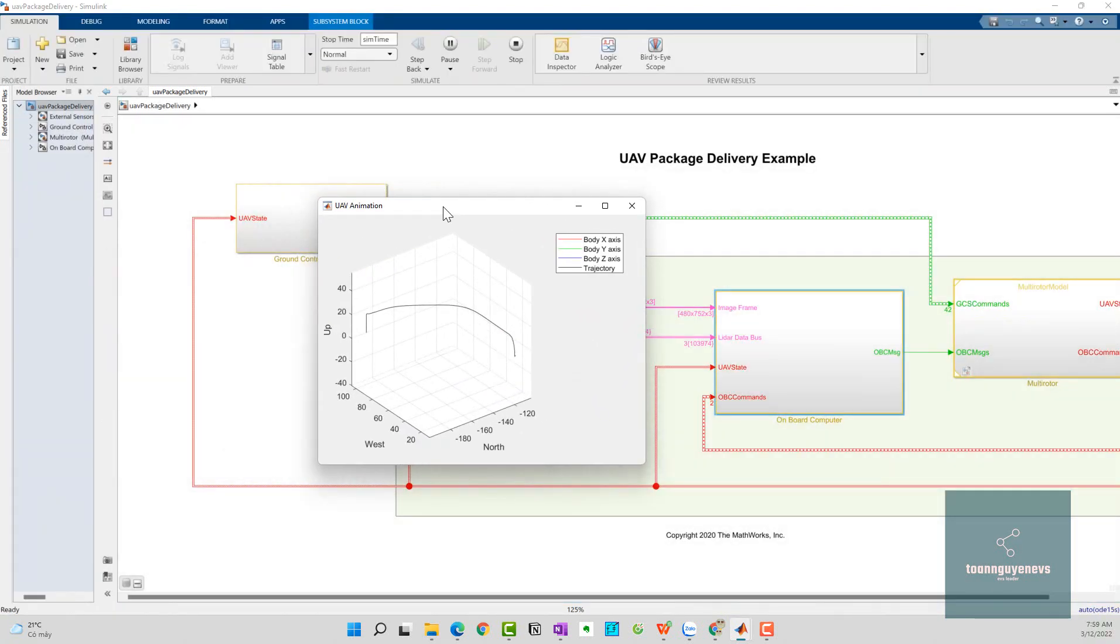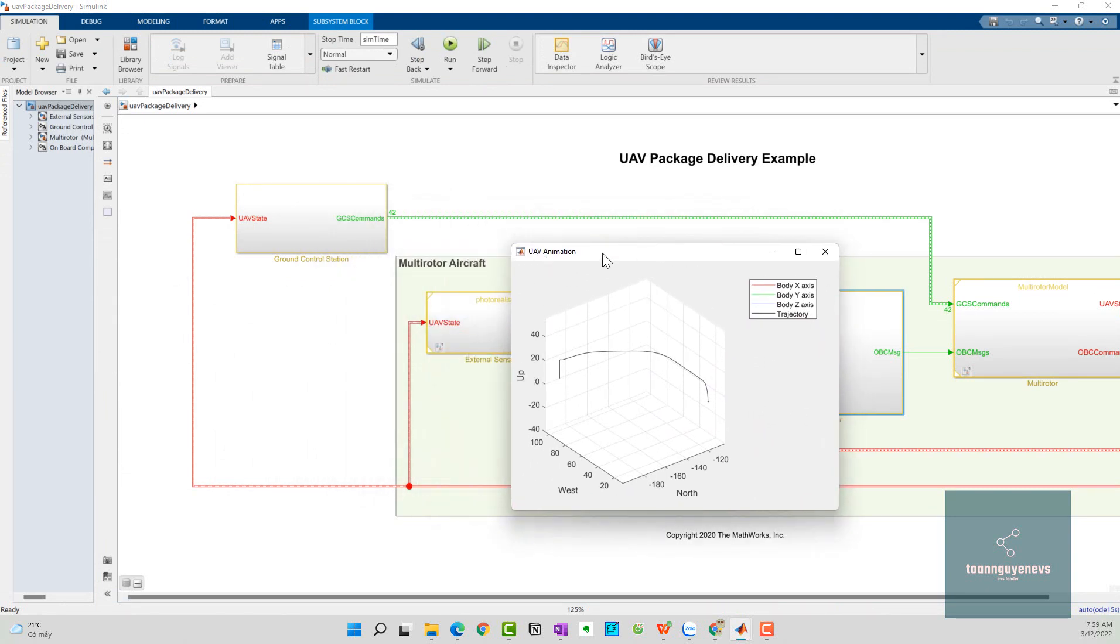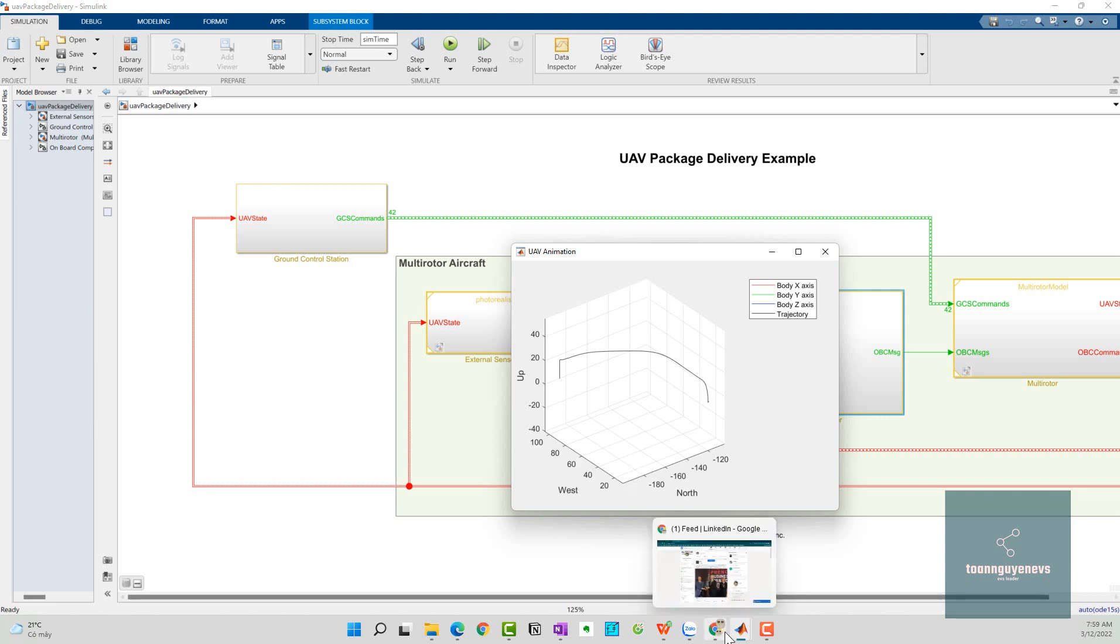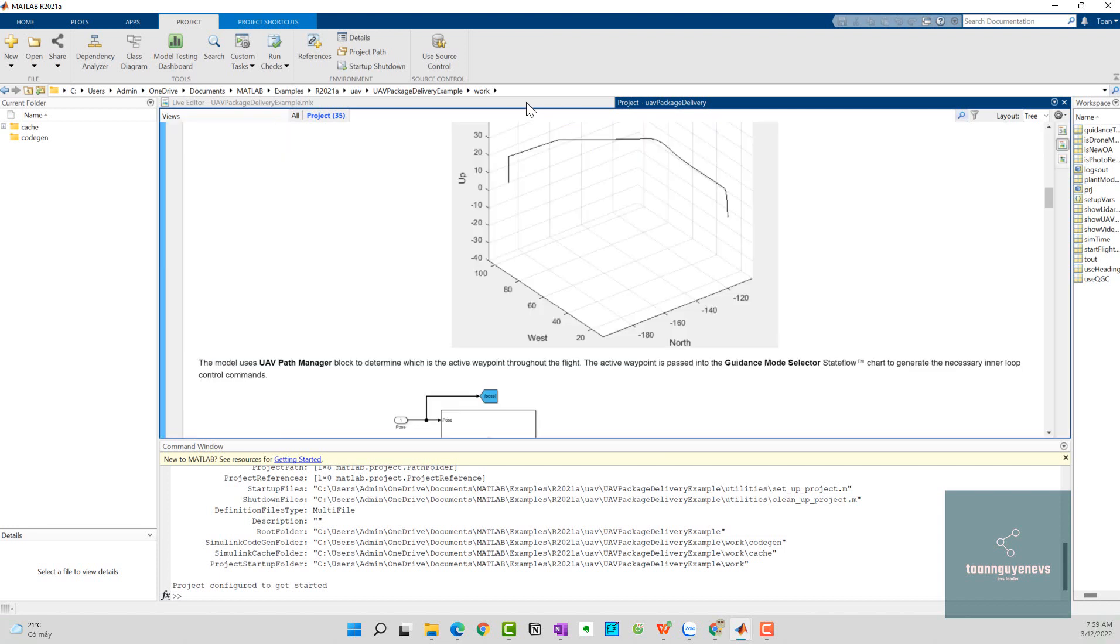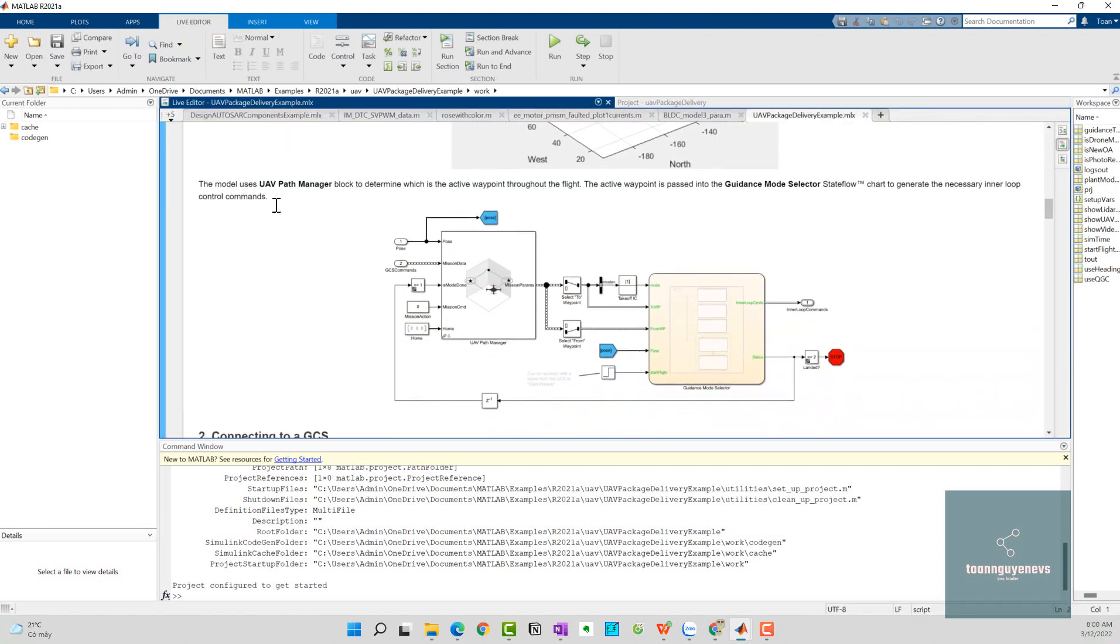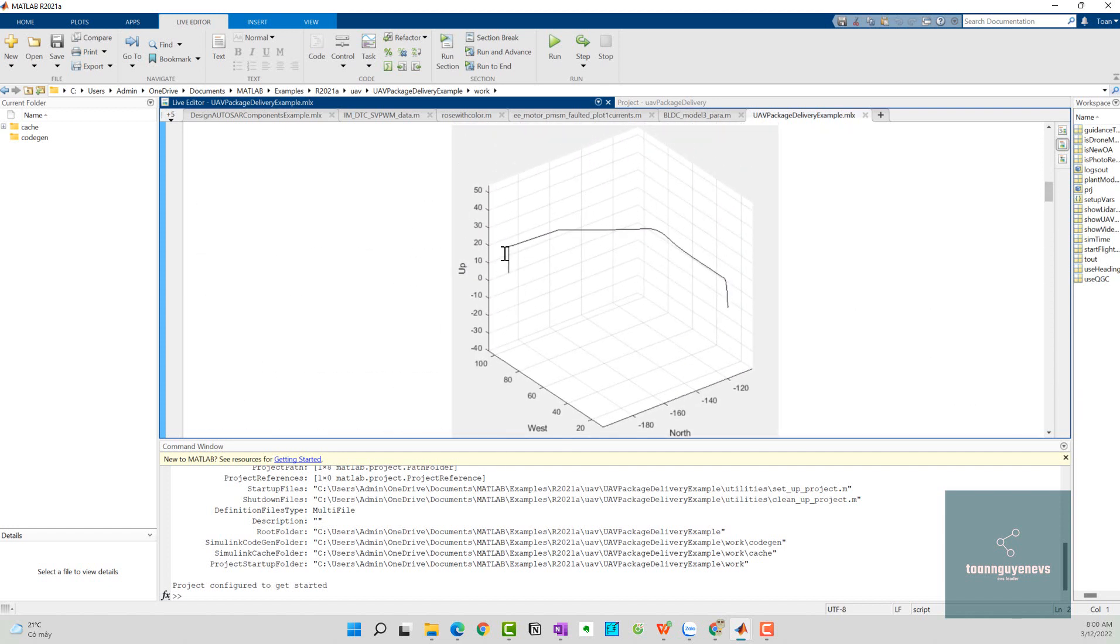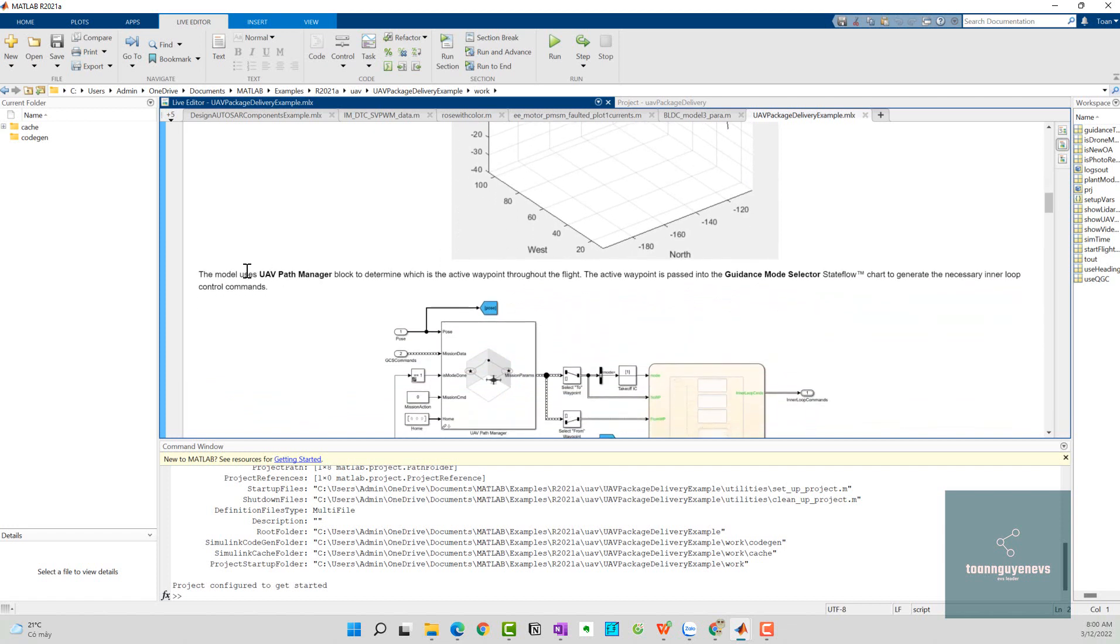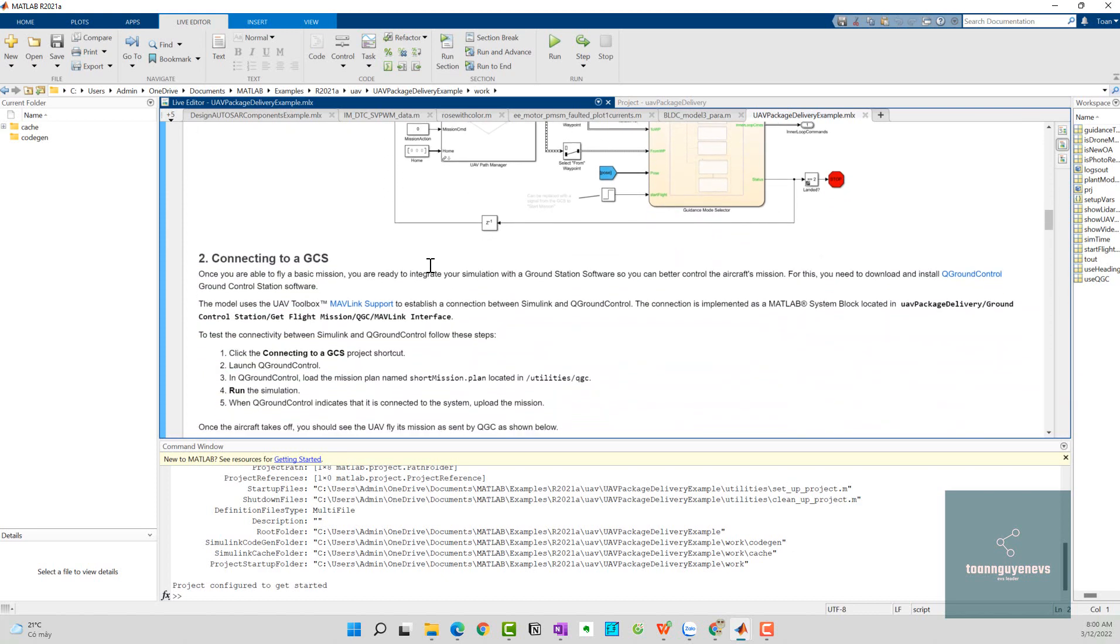This is the UAV animation of the UAV path you see in the figure. Let's see the explanation. This comes from this subsystem block. The model uses the UAV path manager subsystem to determine the active waypoint for the flight. The active waypoint is passed into the guidance mode selector state flow to generate the necessary inner loop control commands.